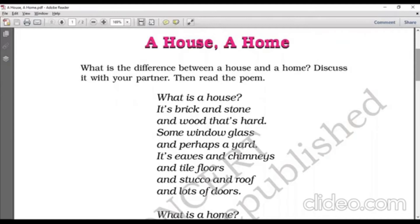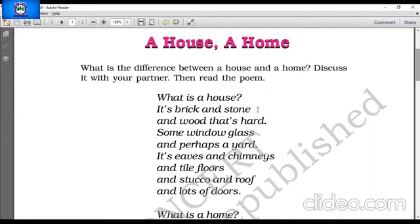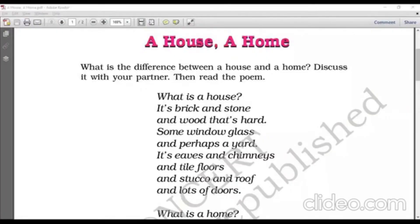Now I will explain the poem line by line. What is a house? In the first stanza, the poet is asking a question: What is a house? It's bricks and stones and wood that's hard. In the further phrases, he is explaining the meaning and defining what a house is. The poet says that a house is made of brick, stone, and wood — these are all the materials required to build a house.